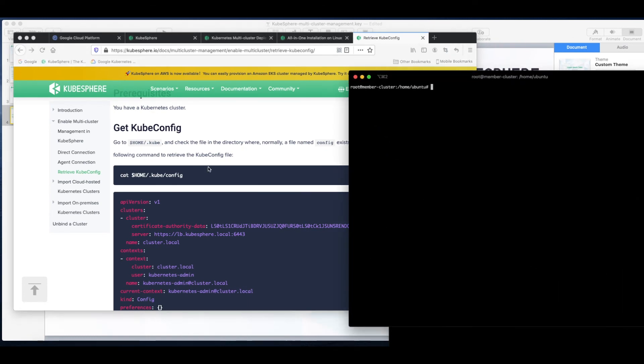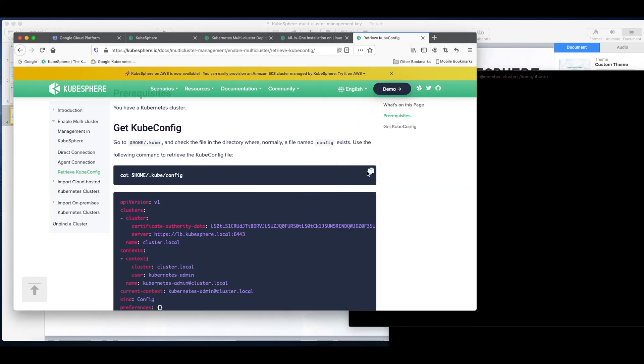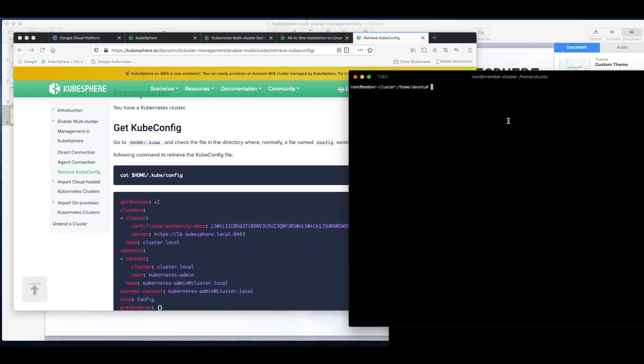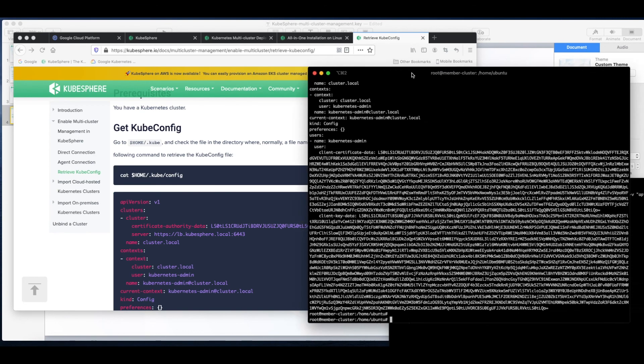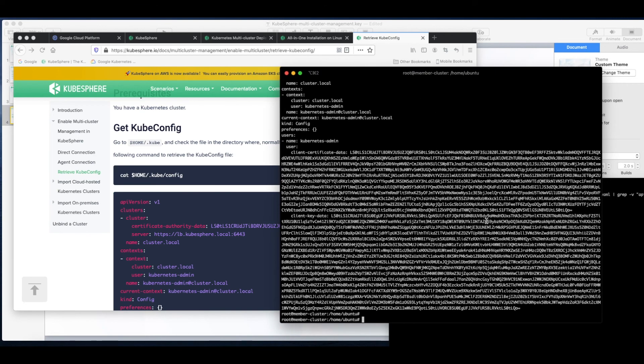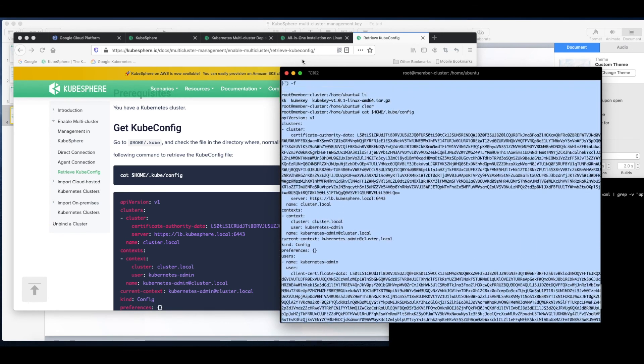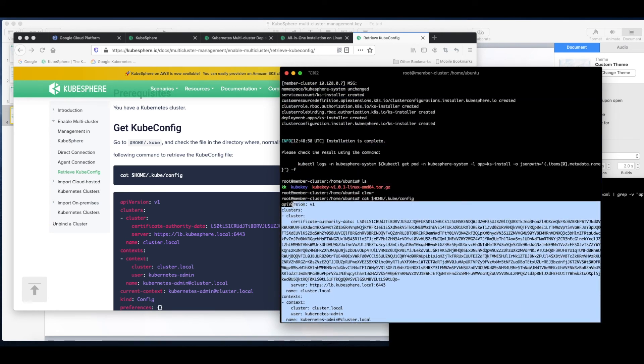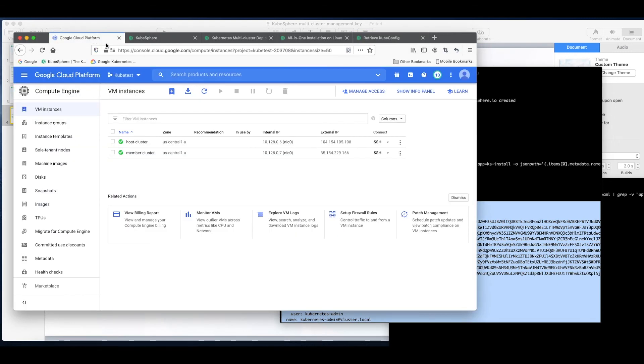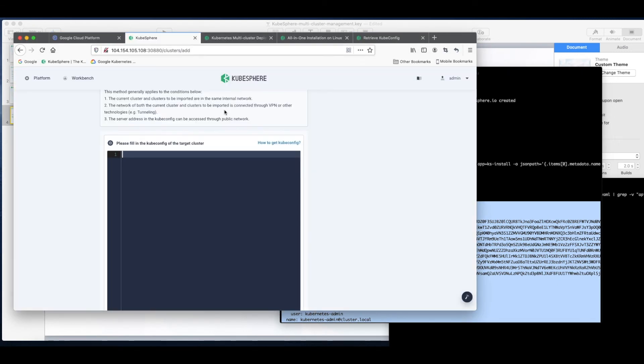So on the member cluster run this command and copy all the content here. And paste it.